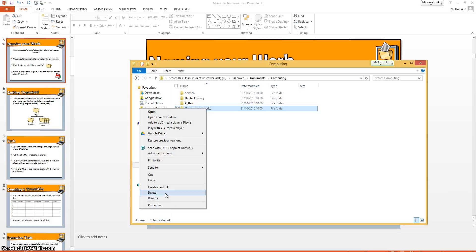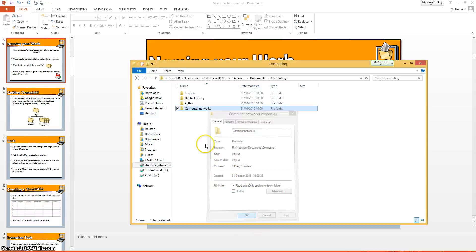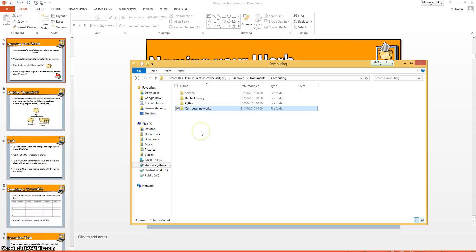Some other things to look at is you can look at the properties and you can look inside to see when it was created. The size of the folder as well might be useful.